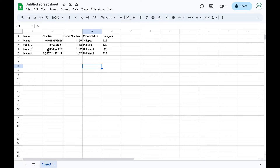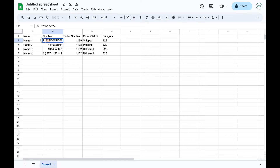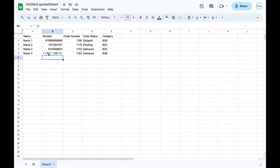First, we need to verify that the number column is correct. All numbers need to include the country code but without any plus sign — so if your country code is +1, it should be written as 1, and if it is 91, it should be 91. There should be no spaces, dashes, or any other characters in the number.